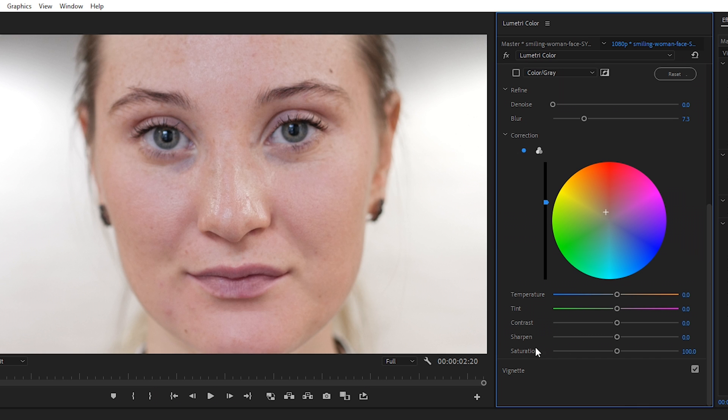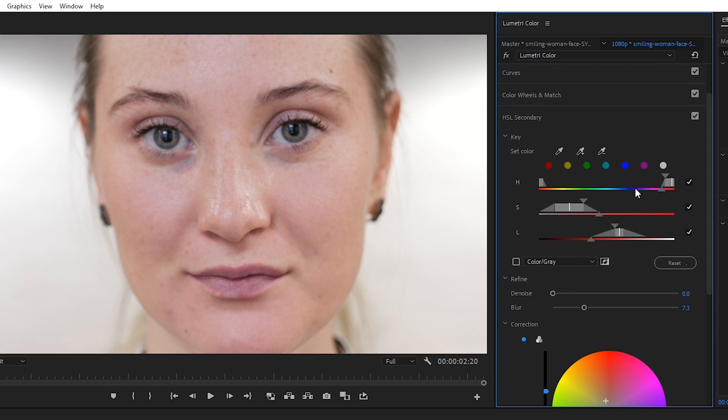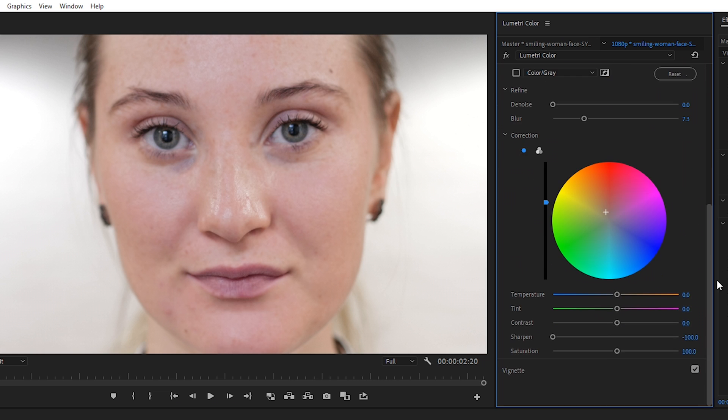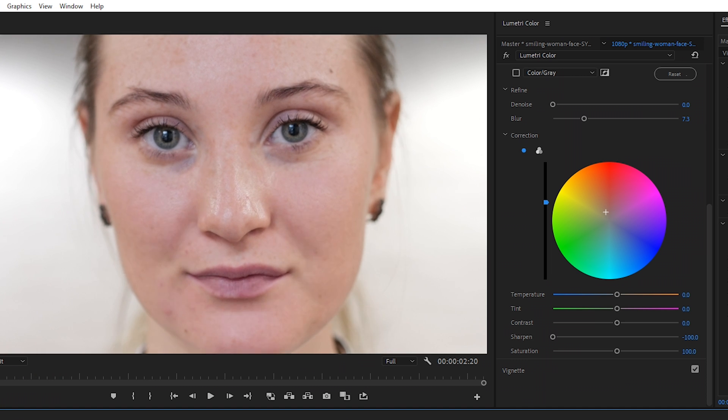The last step is to blur it. Within the sharpen effect, if you sharpen it this way it'll show her pores more, but if you go the other way it will blur her skin. That's it for smoothing someone's skin. All you have to do is go into HSL secondary, make your selection, increase the brightness a bit, correct the skin tones a little bit, and then blur the selection that you made.